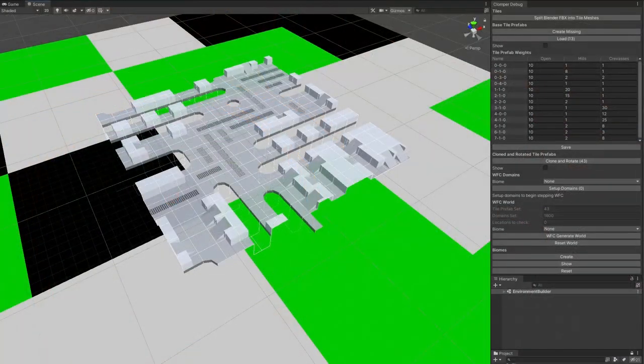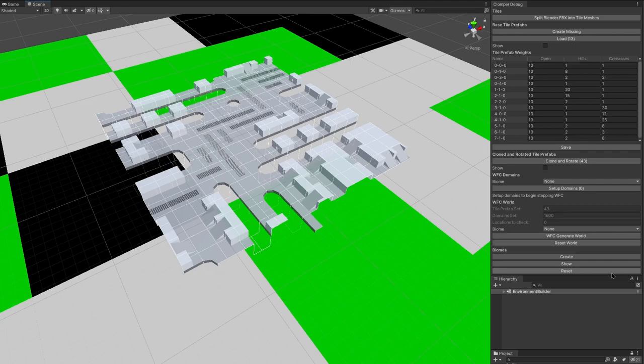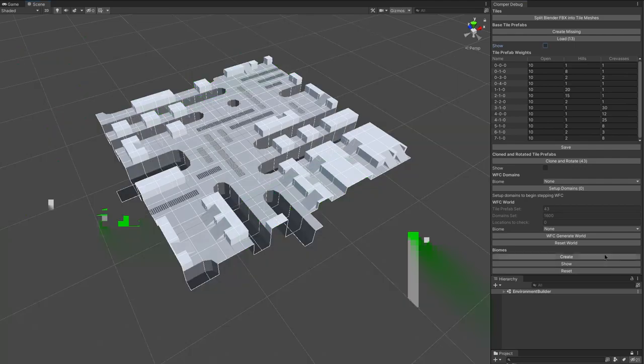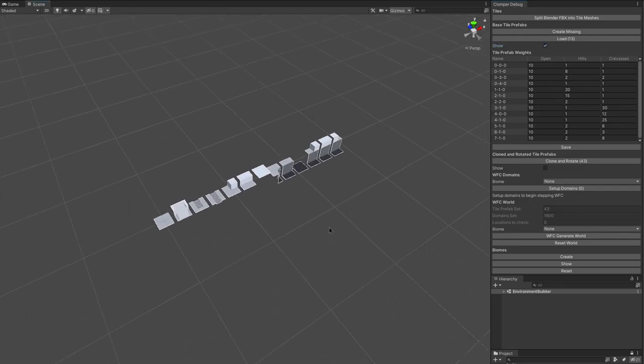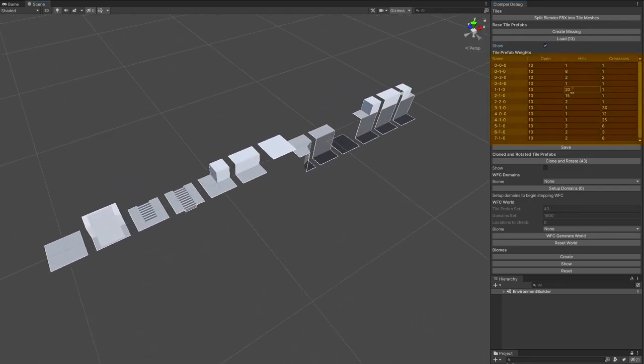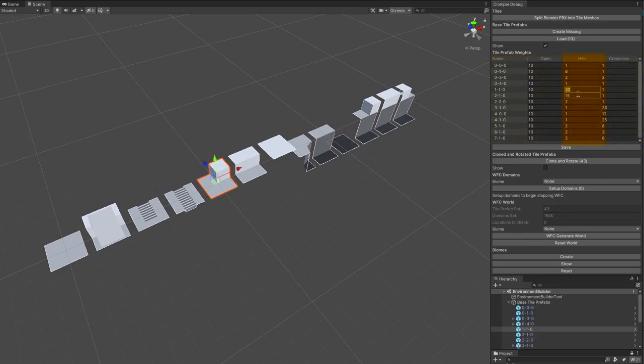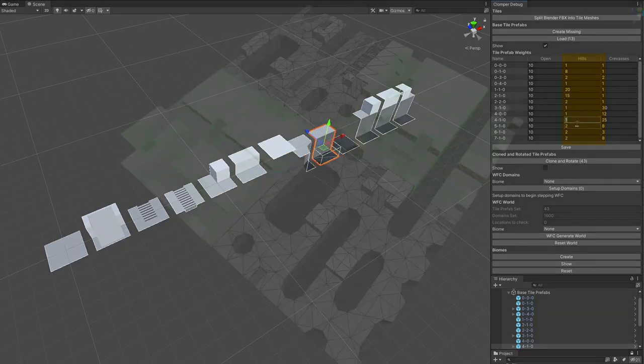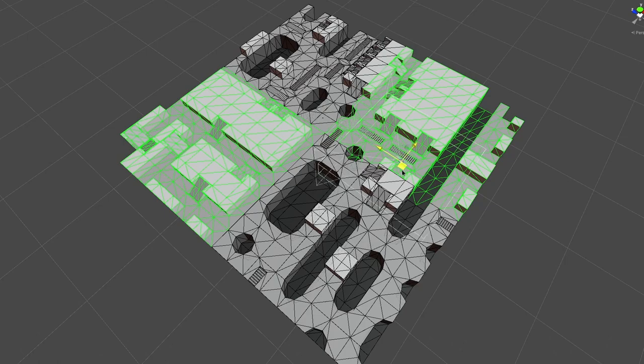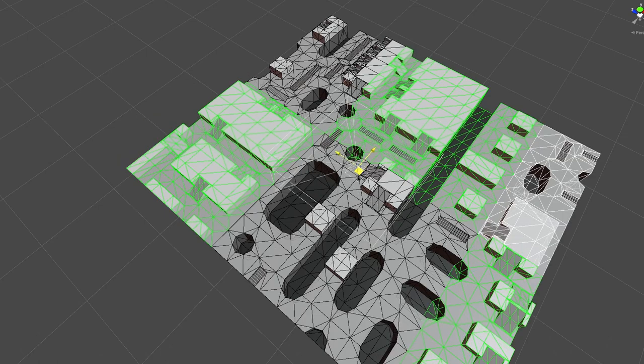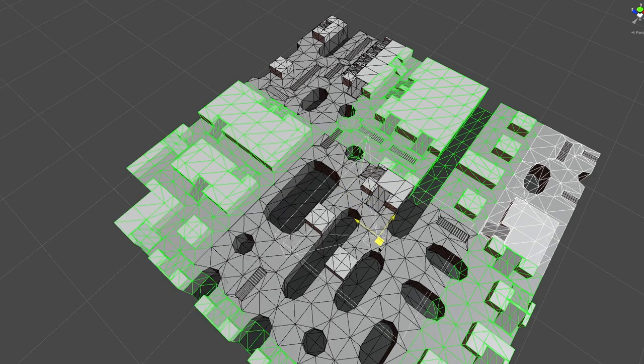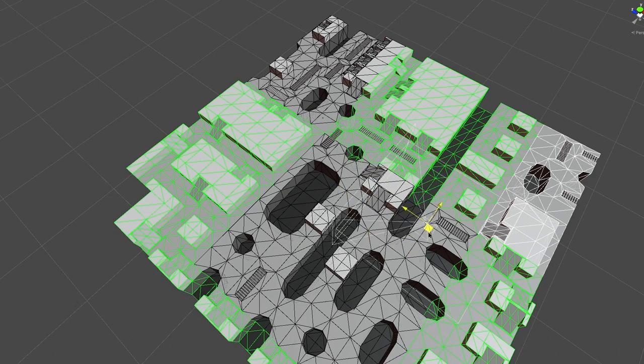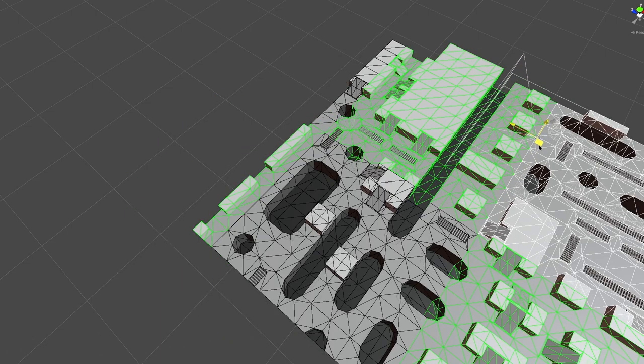A biome is a large grid hidden from the player. White is open, green is hills, and black is crevasse. You probably guessed how the tiles are chosen. Each tile has a weight for each biome. That's why there are more columns in the editor, one for each biome. As you can see in the hills biome, crevasses are rare, and vice versa. When the algorithm is choosing a tile, it asks the biome system what the biome the tile is in, and then chooses the weights from the appropriate column. The results are pretty easy to see. Eventually, there will be more biomes, and they'll be more nuanced, but this will do for now.